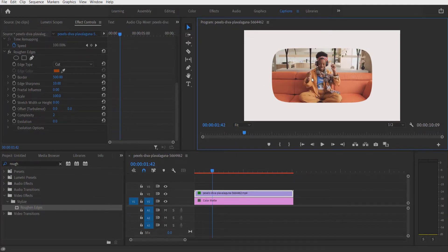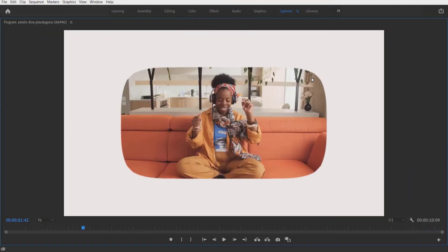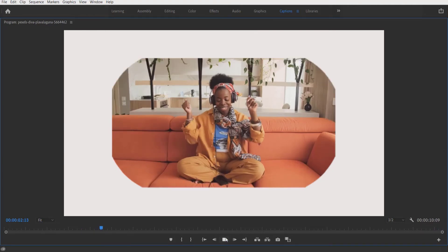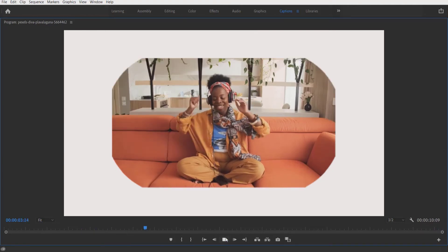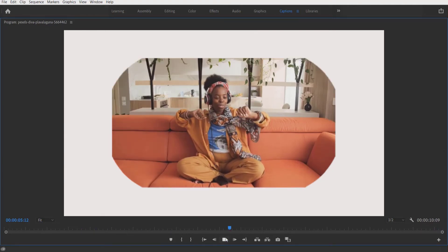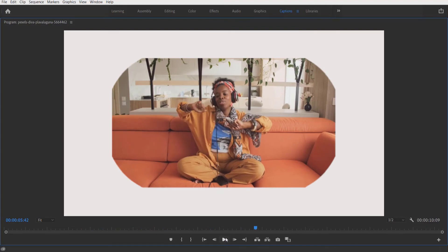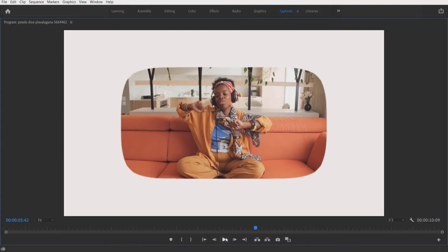Now if you play it, it may look sharp right here, but when we render it out it will look smooth. That's it guys! Hope you like this video — if you did, hit the like button and subscribe to my channel if you like these kinds of tutorial videos. I will see you in my next video.